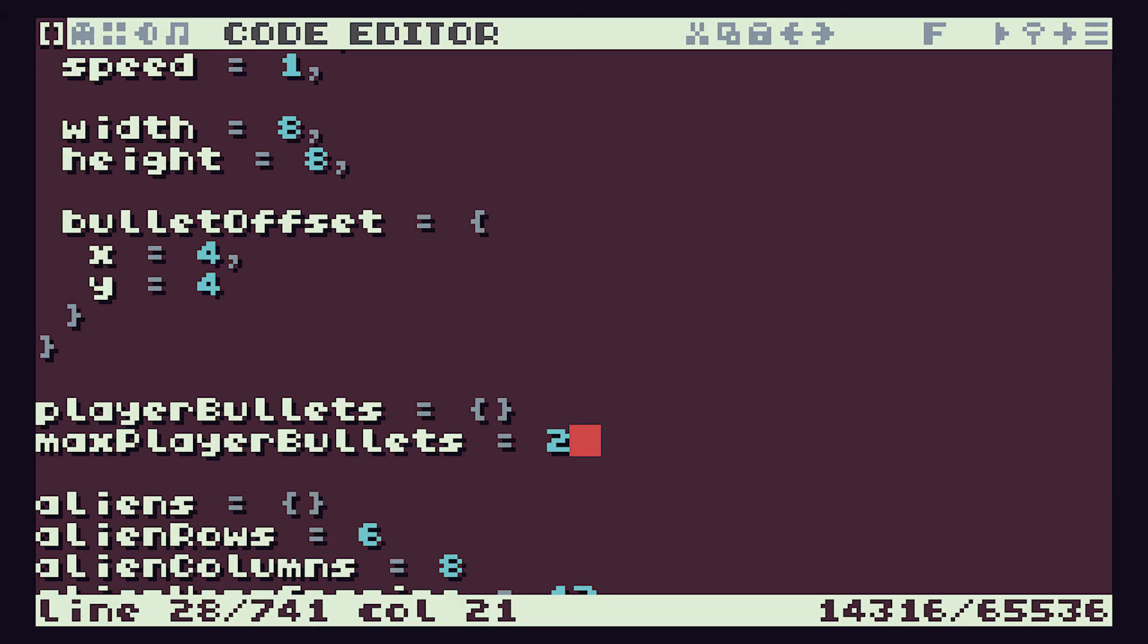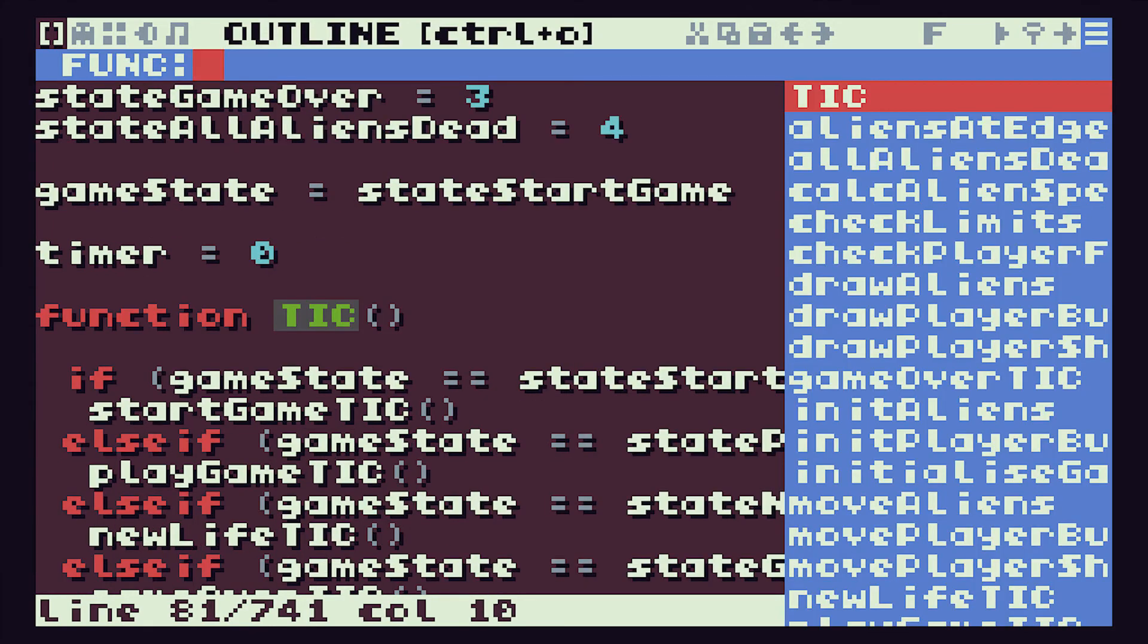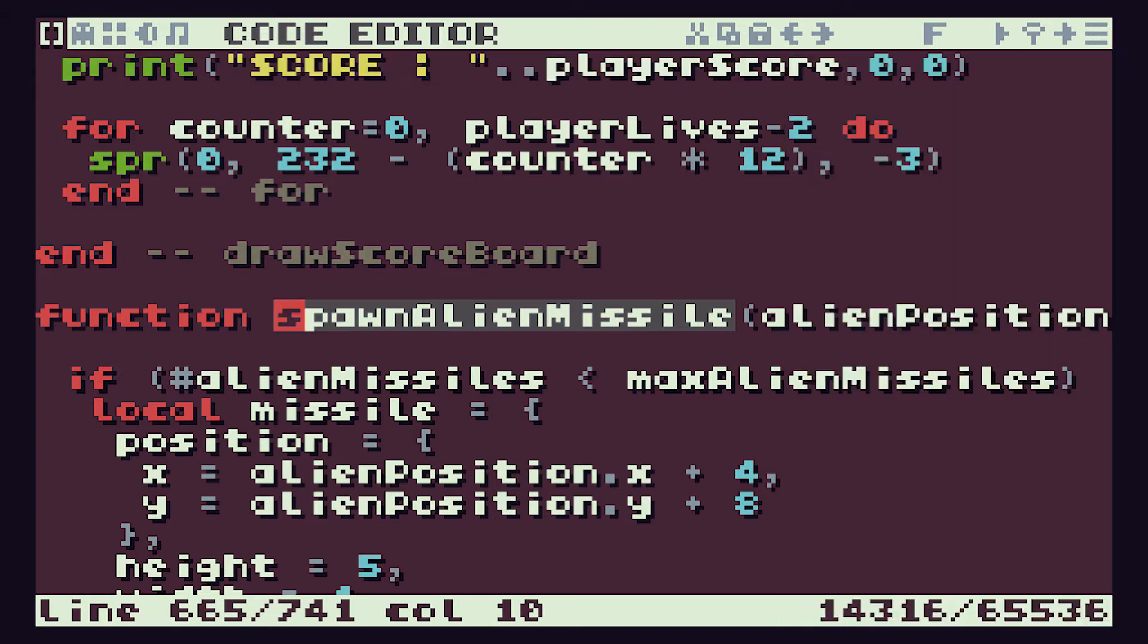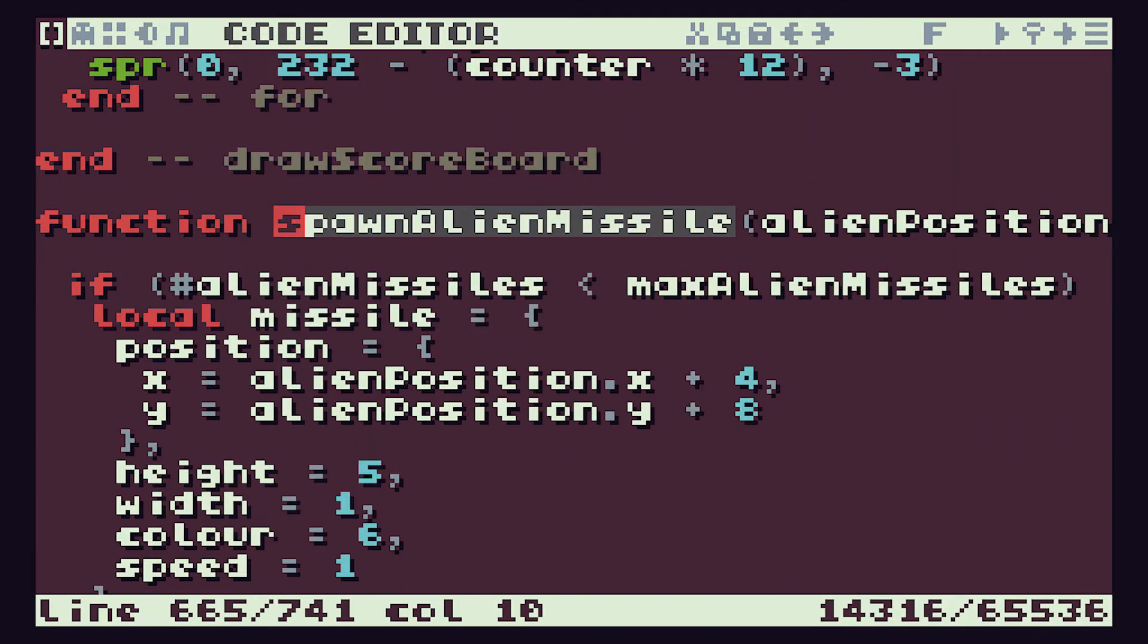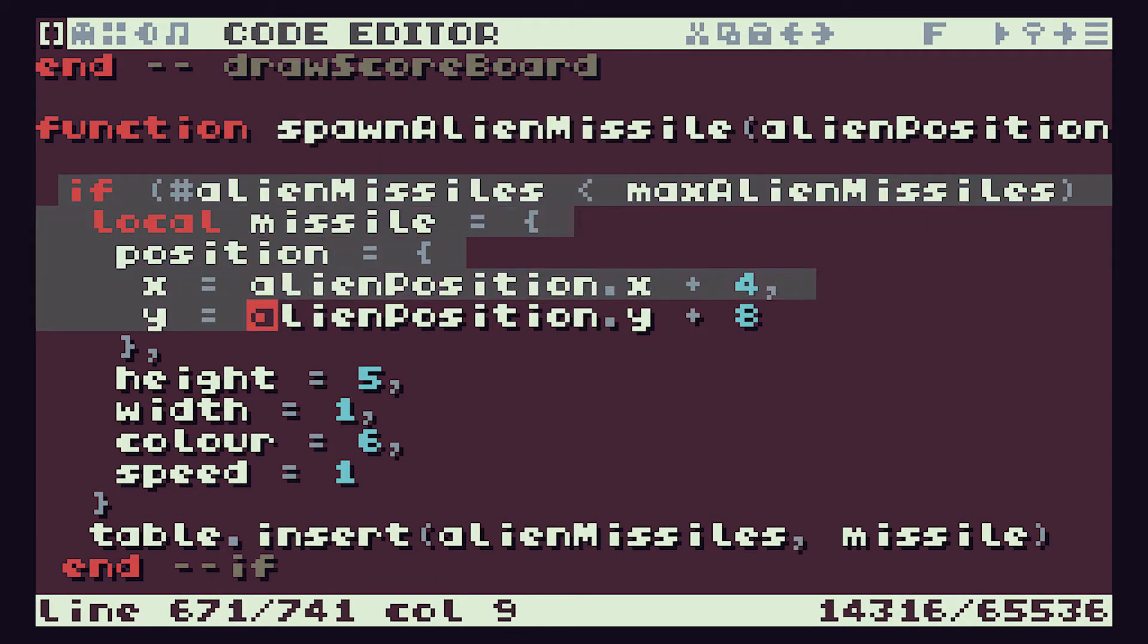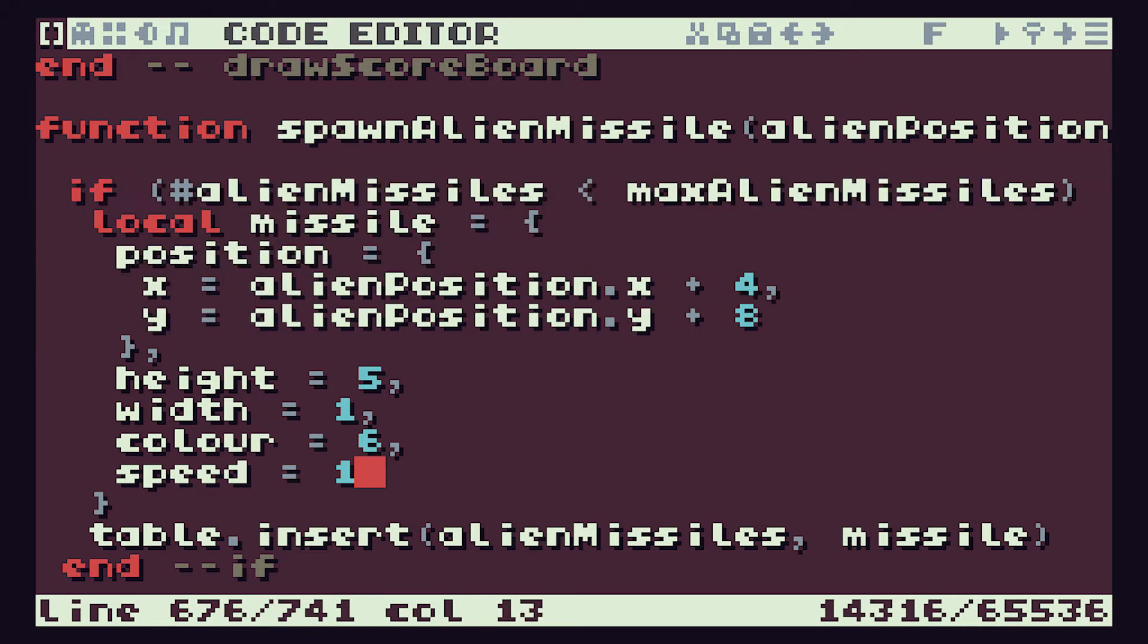Let's come back into our code and if we go to our spawn missiles, the spawn alien missiles function, we can see in here this is where we create a missile. At the moment we're setting it to a fixed speed.